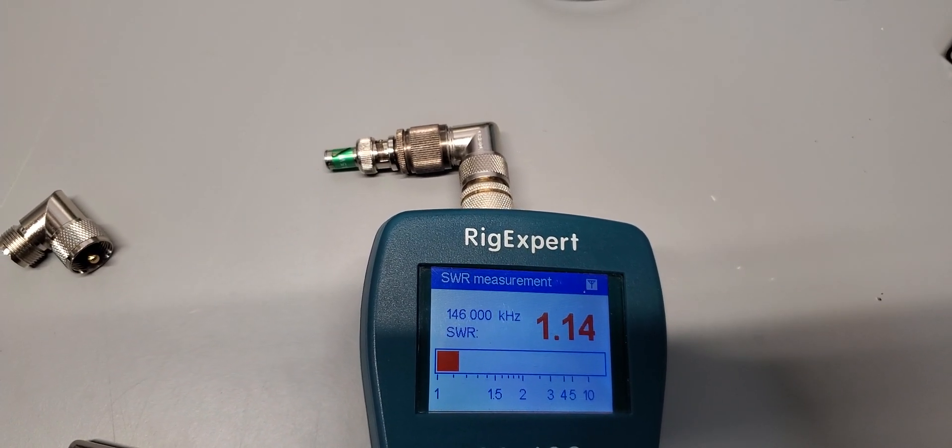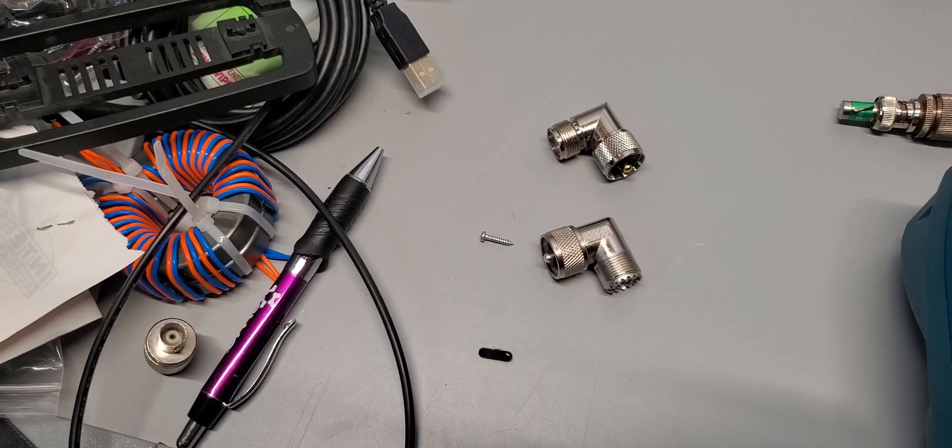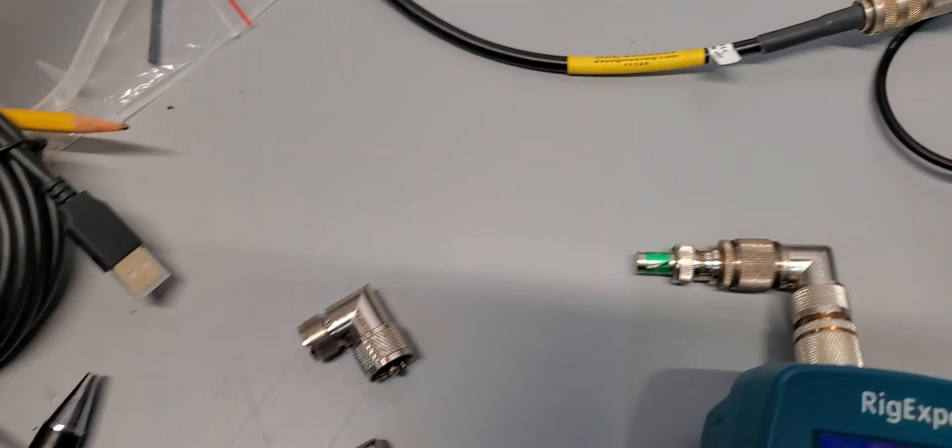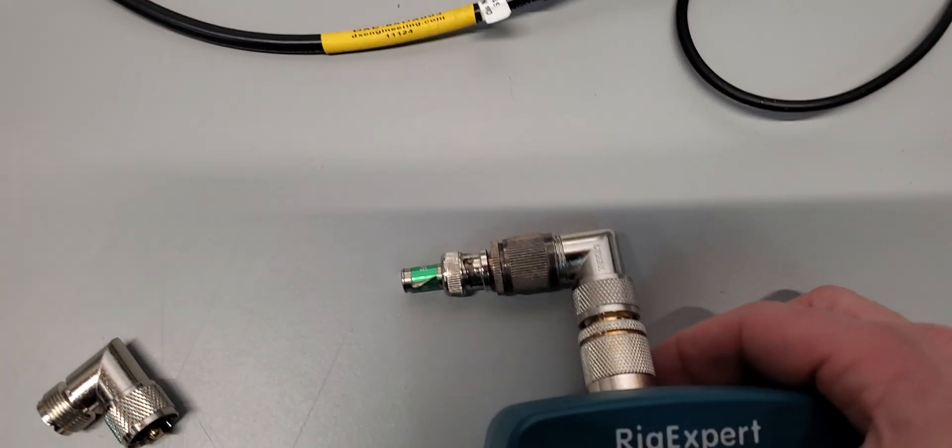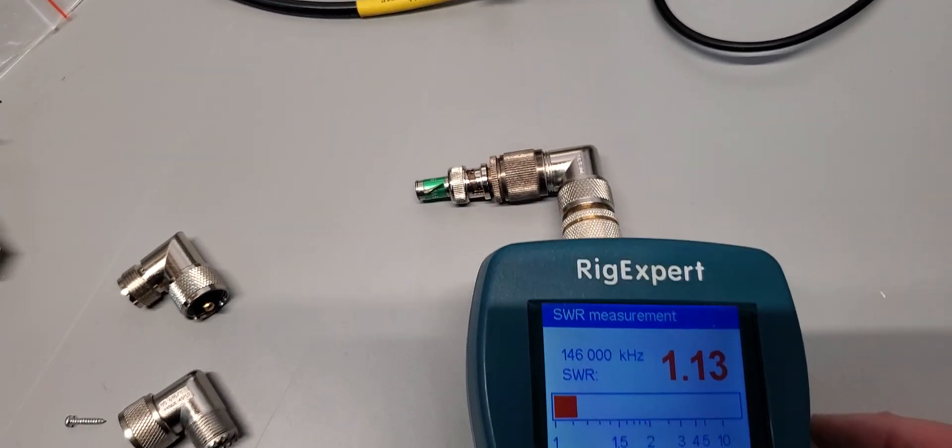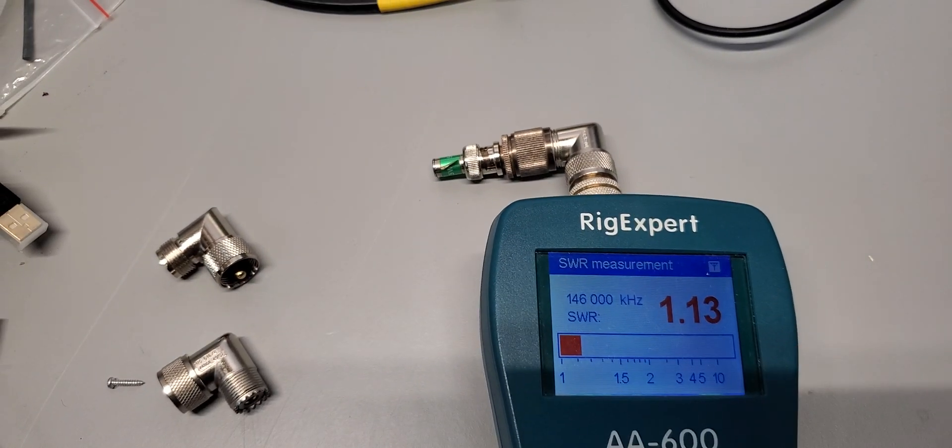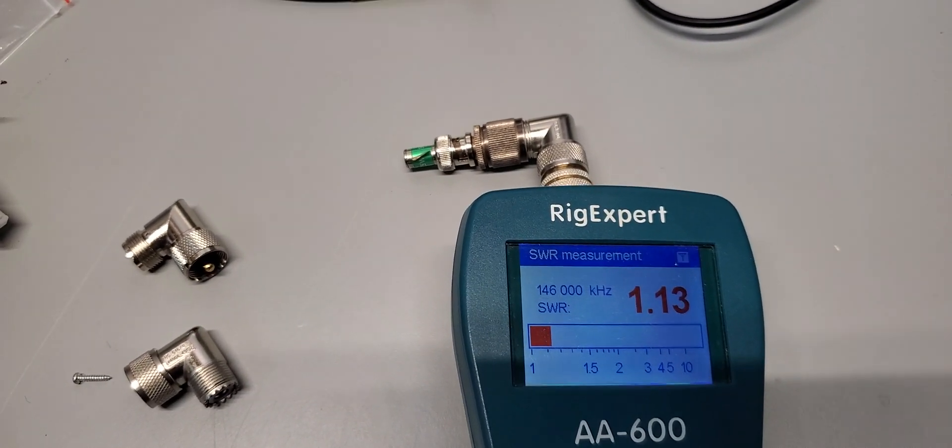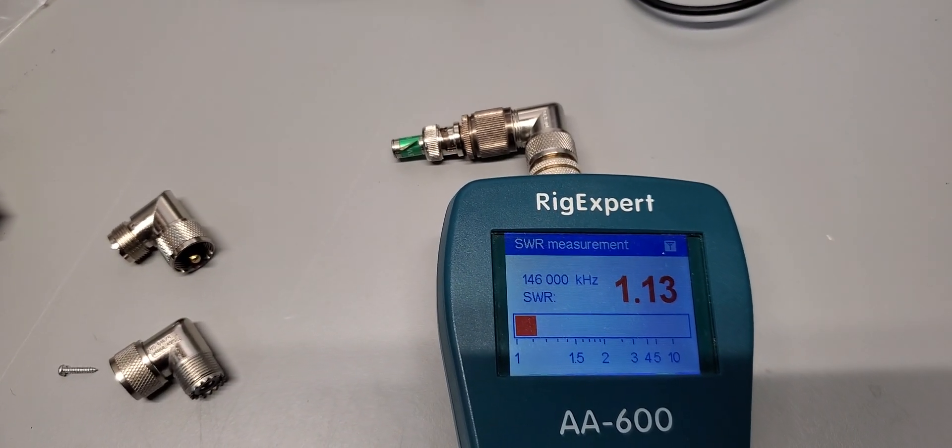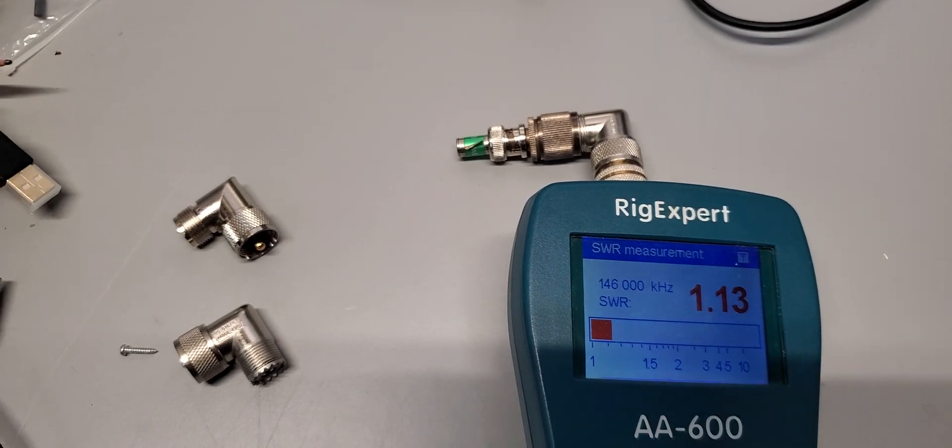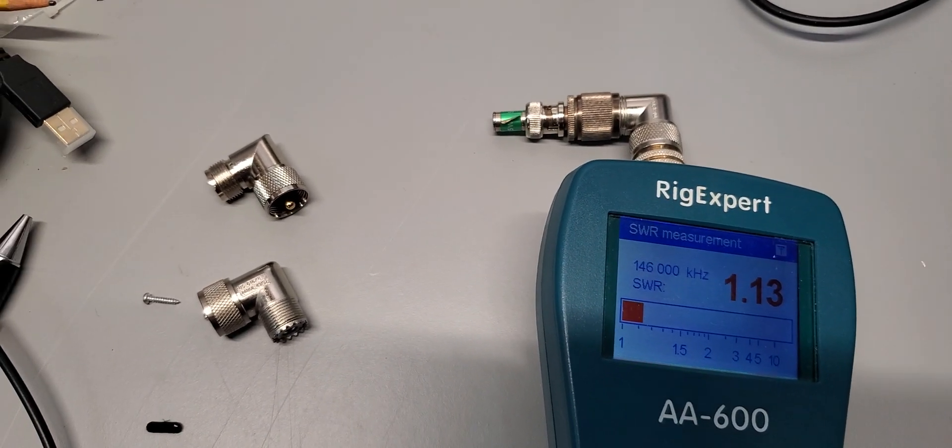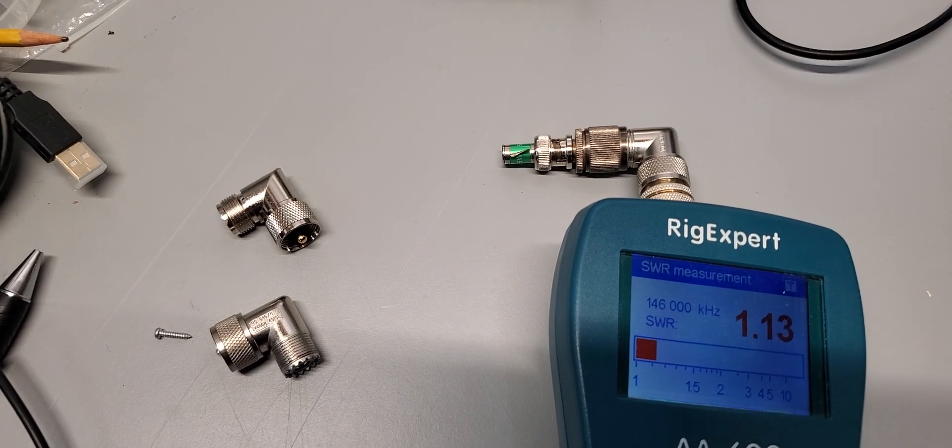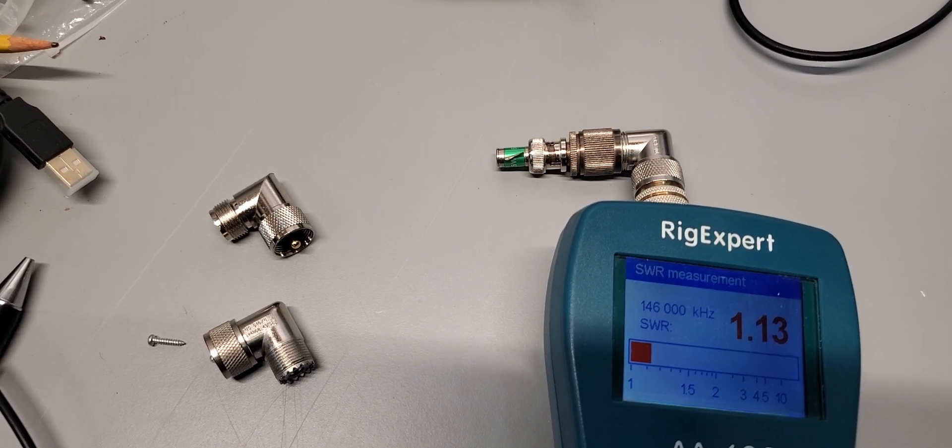Okay, we installed the second one right here and we get 1.13. So that's pretty consistent. Our sample unfortunately is fairly small. So we just have two of the quality ones and one of the cheap ones here to compare.